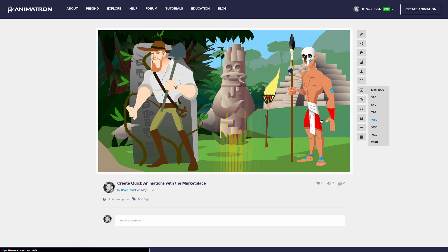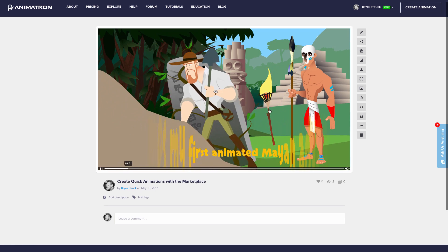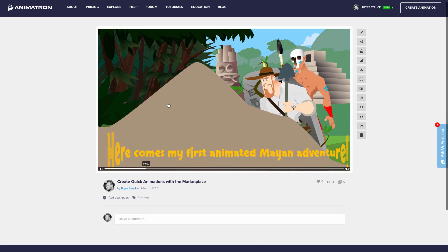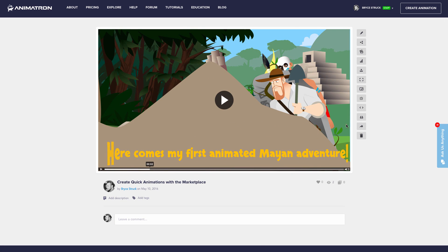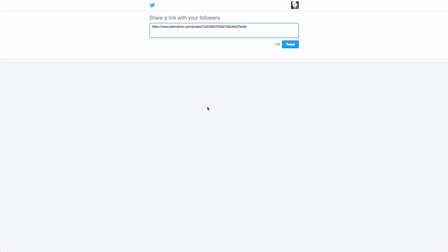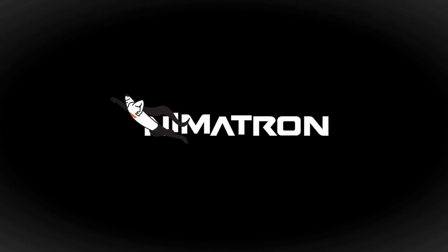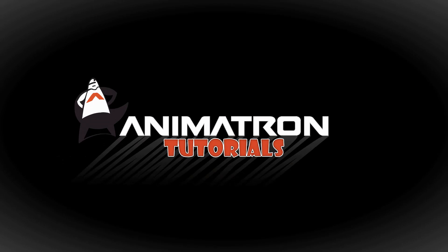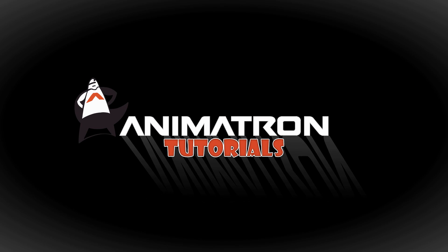I hope this helps you with making your own animated movies. Be sure to visit our other helpful resources, and I'll see you back here for more Animatron tutorials. Bye bye.